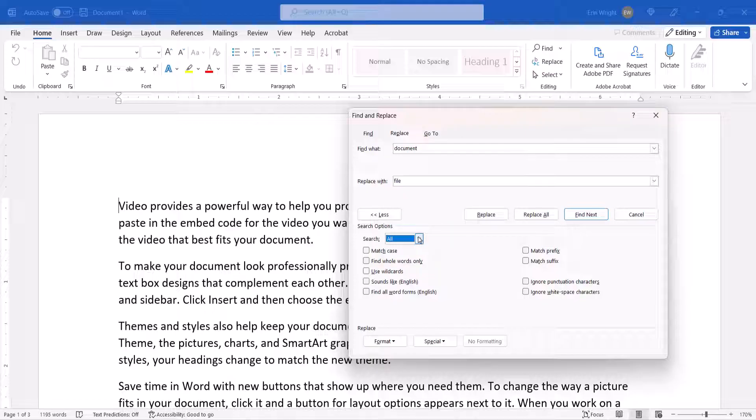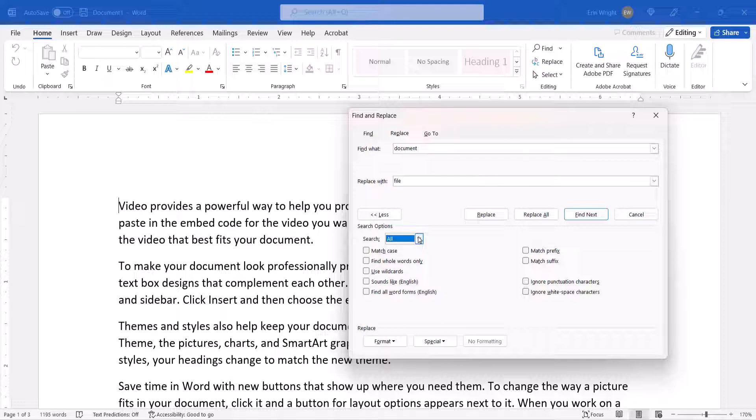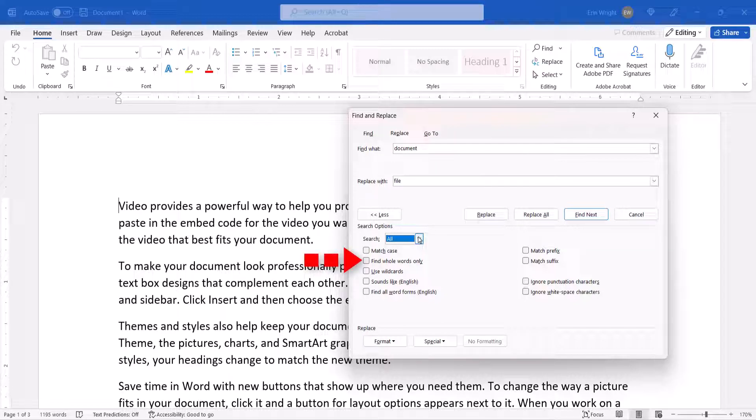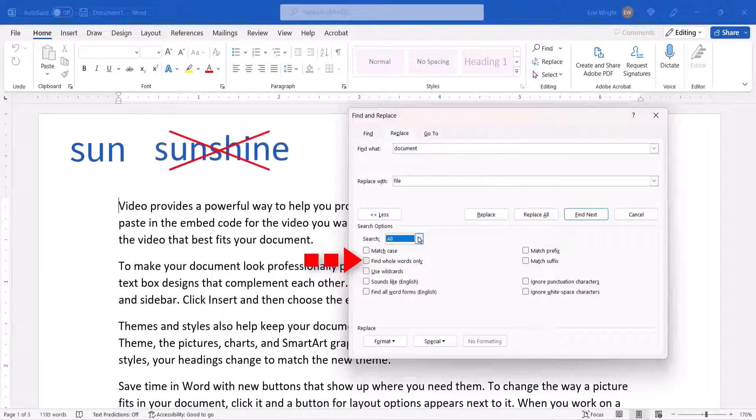You can also refine your search with additional options, such as Match Case, which is lowercase and uppercase letters, and Find Whole Words Only, which will prevent finding words that are part of compounds. For example, if you searched for Sun, it wouldn't find Sunshine.